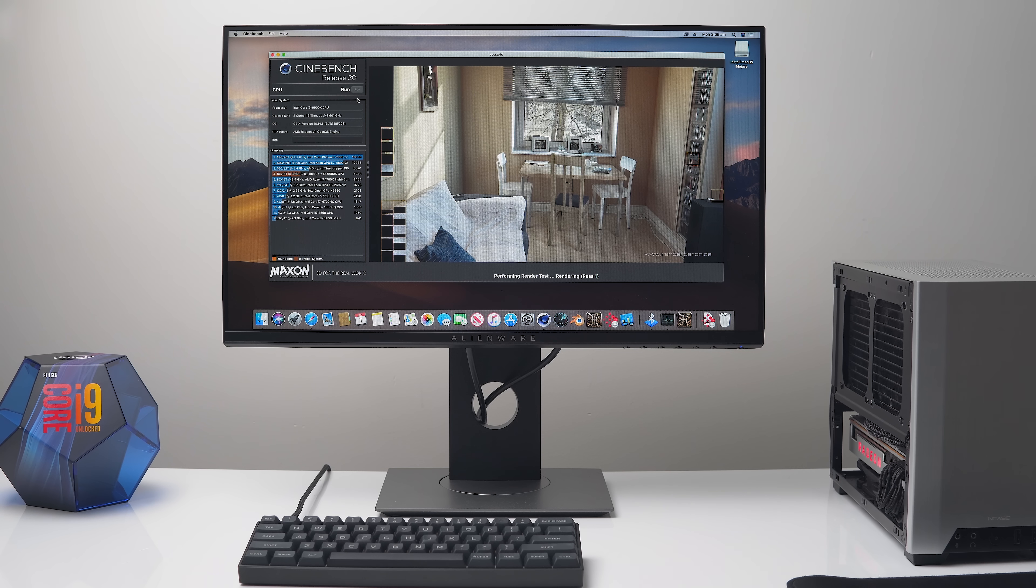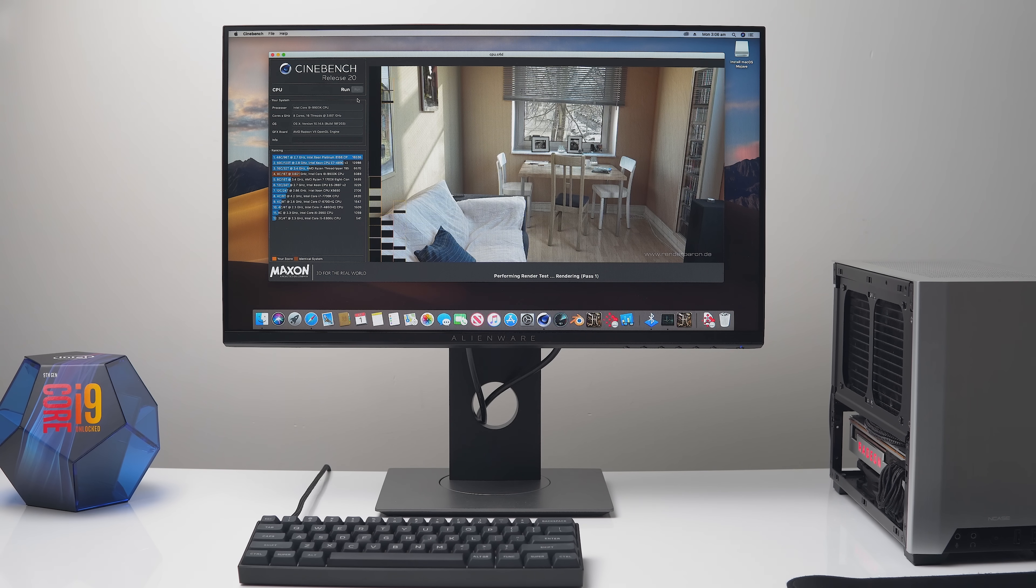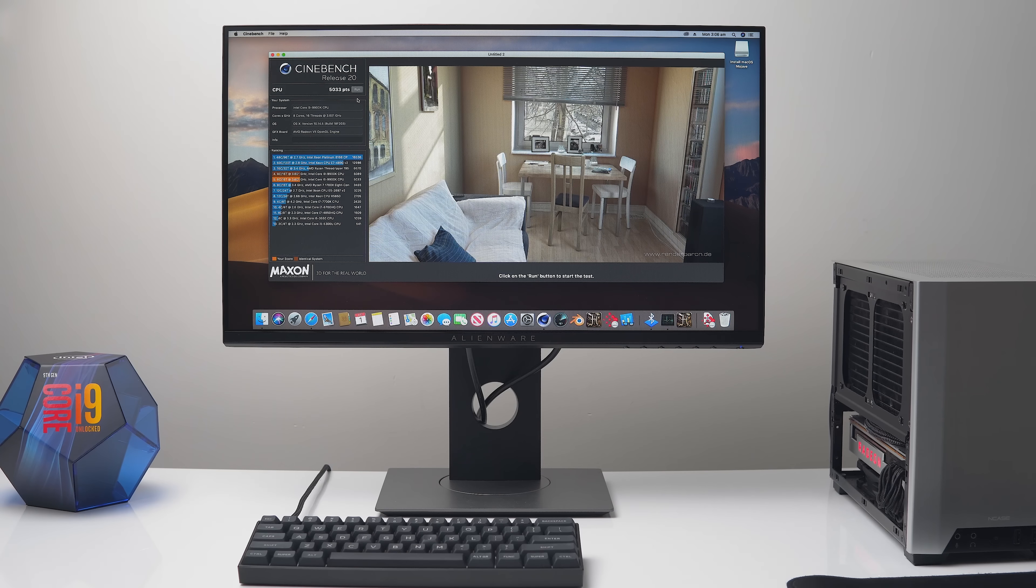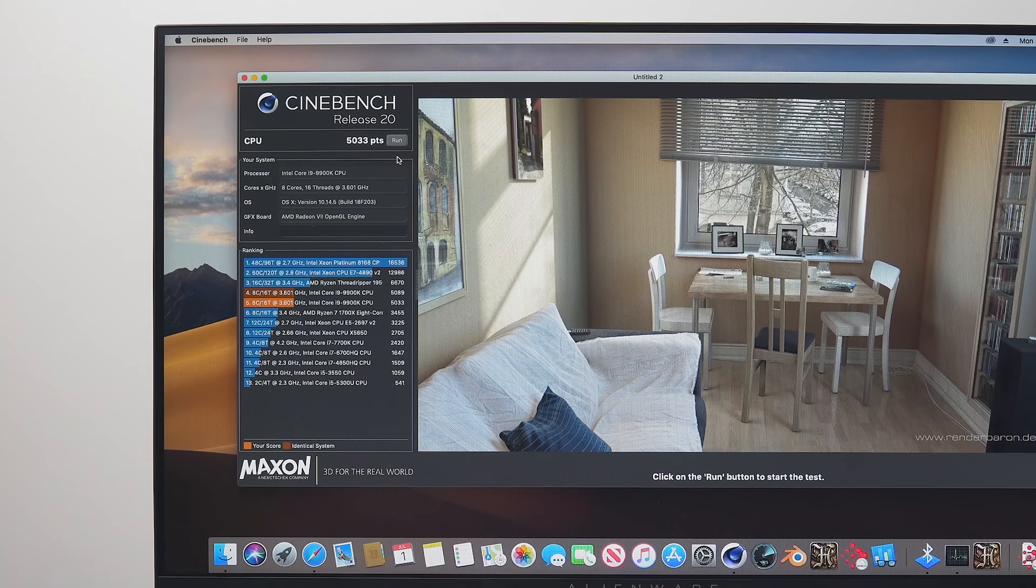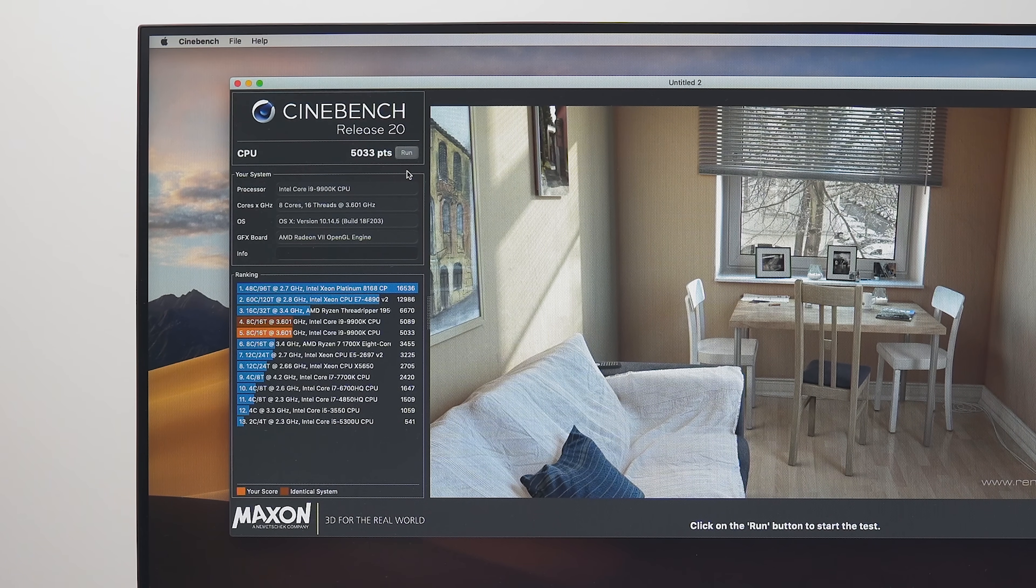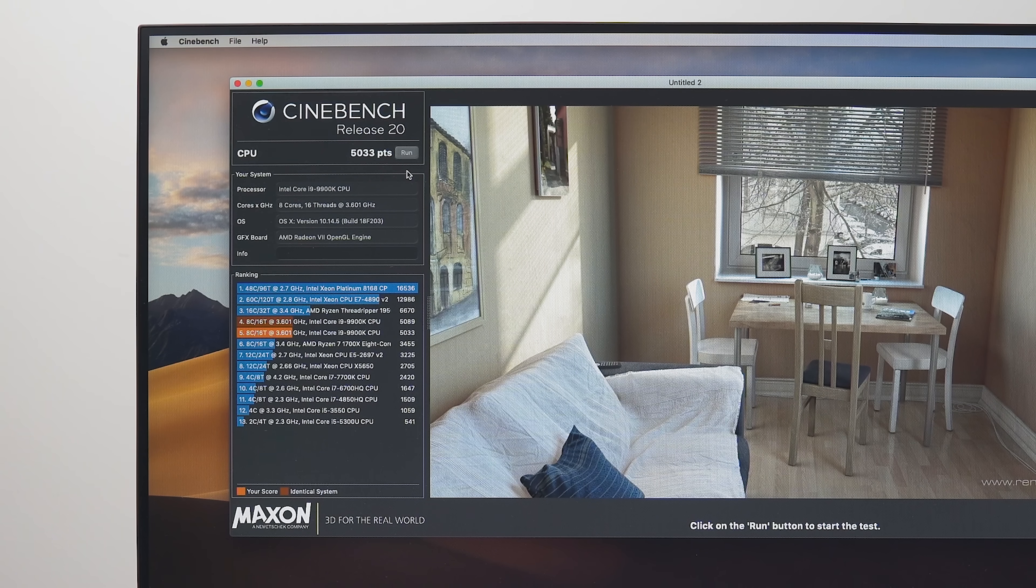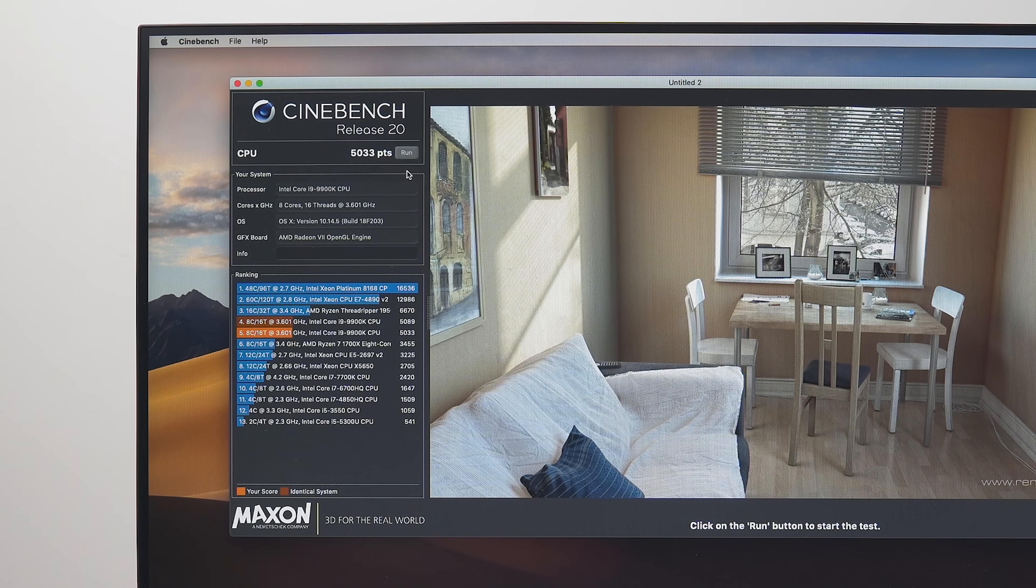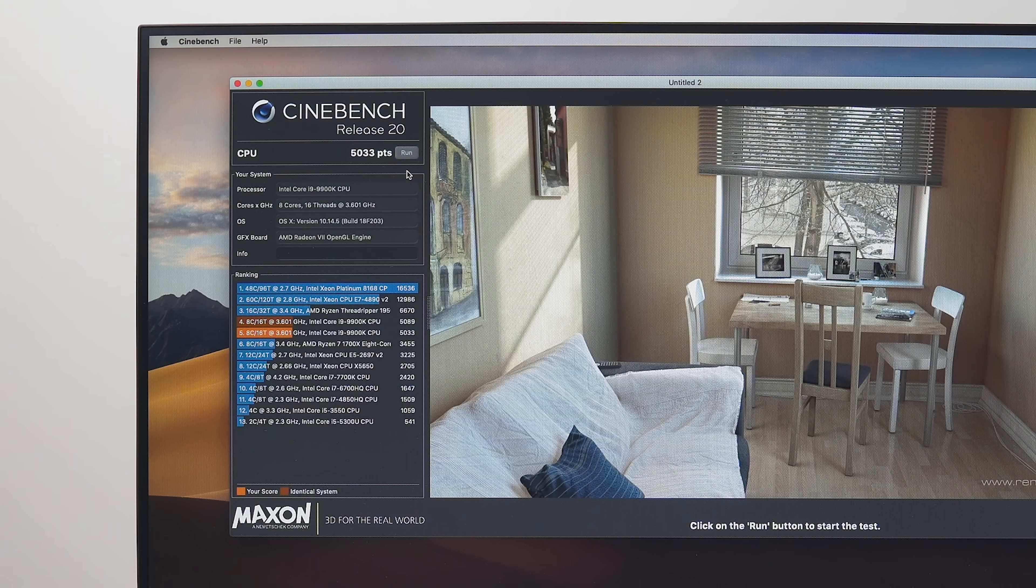Now in Cinebench R20, the system was consistently scoring a little over 5,000 points for the multi-threaded rendering test. I don't have any reference data here against iMacs, for example, but you will find that it's similar to what the higher core count Xeon iMacs will be pushing out.